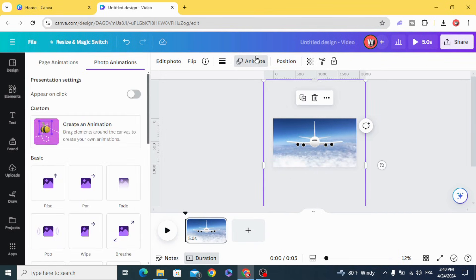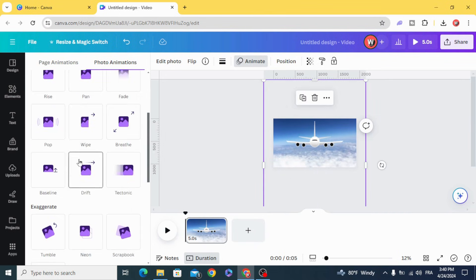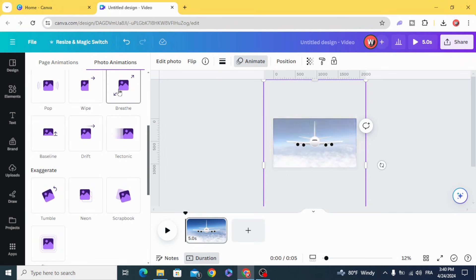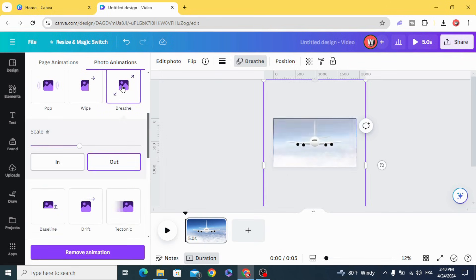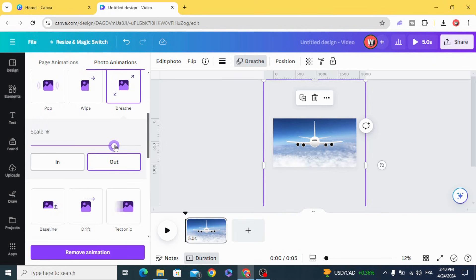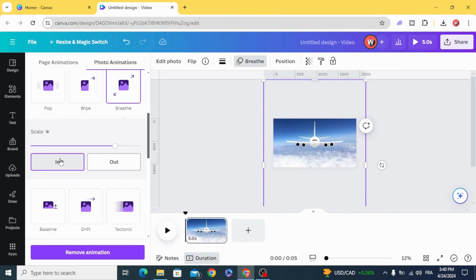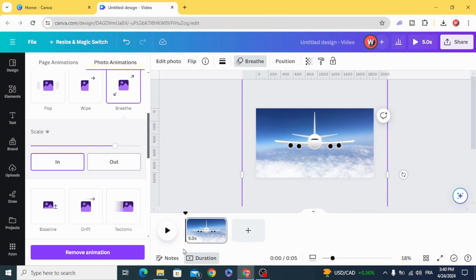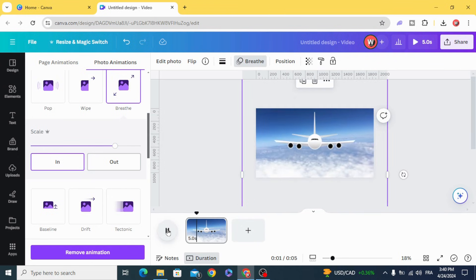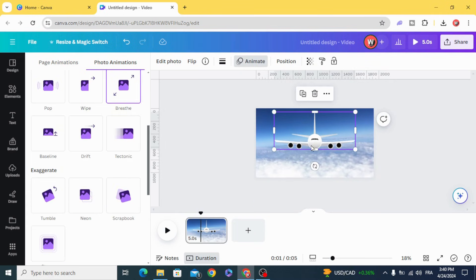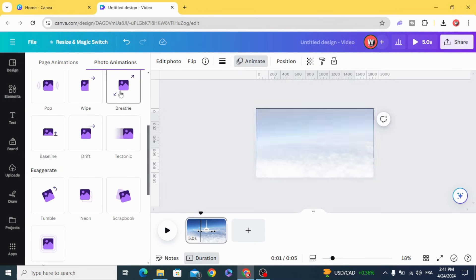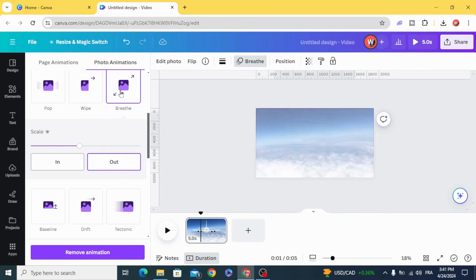Animate, Breathe, and choose In. Then click the airplane, animate with Breathe, and choose Out.